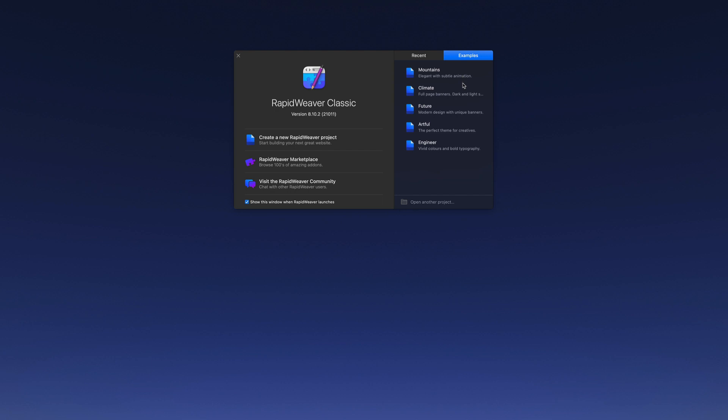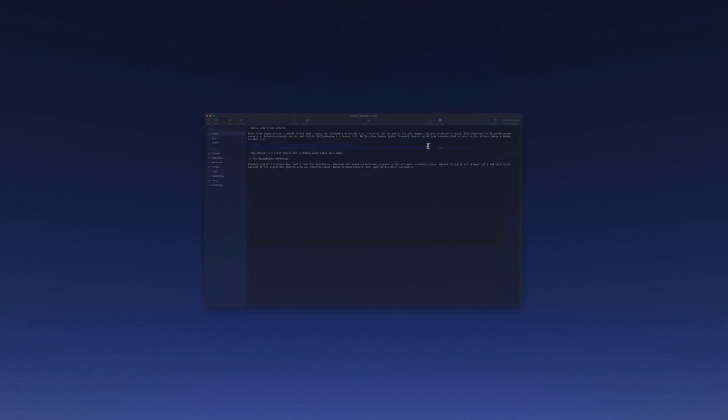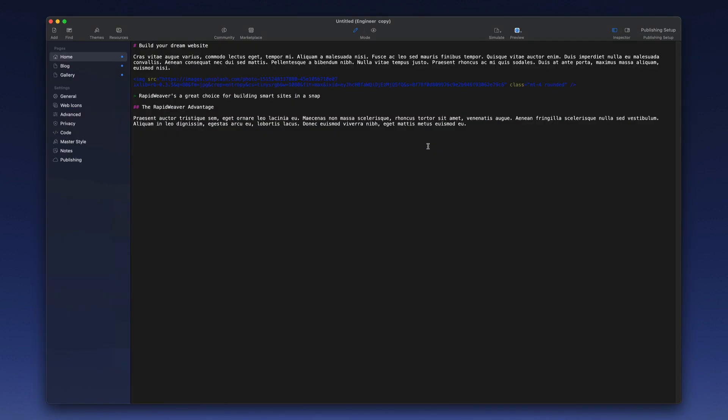Let's take a look at the example project called Engineer. When I double-click that, it launches the full RapidWeaver window and takes us into the Edit mode.